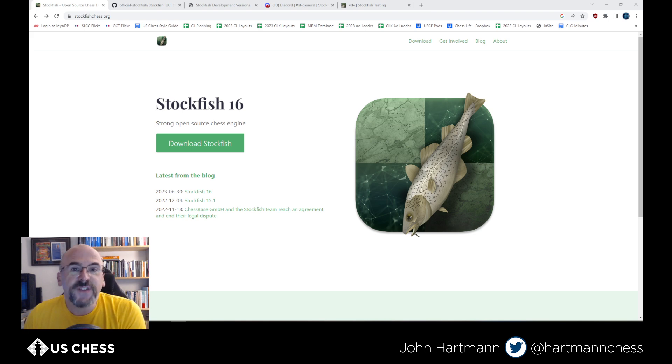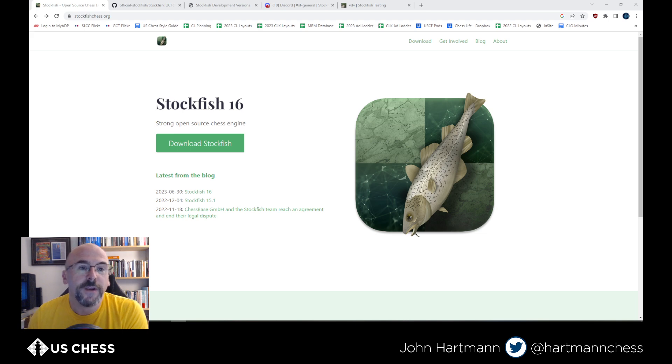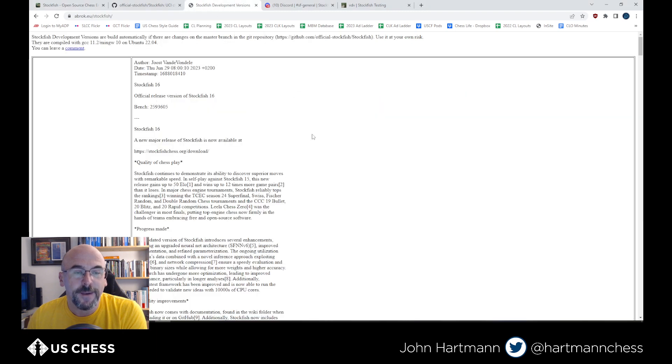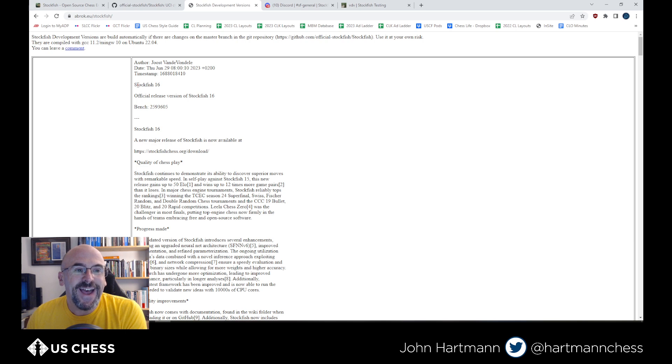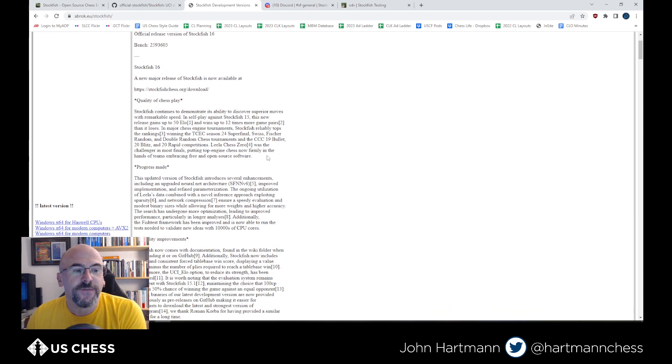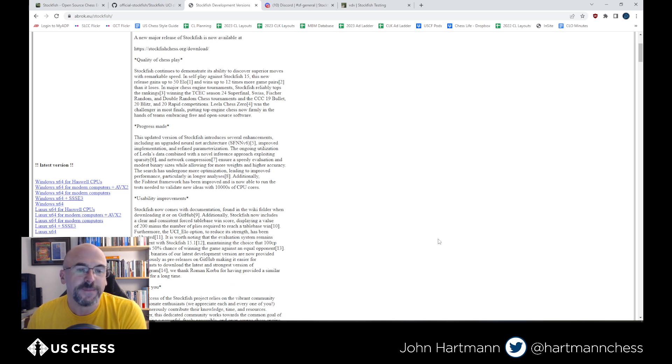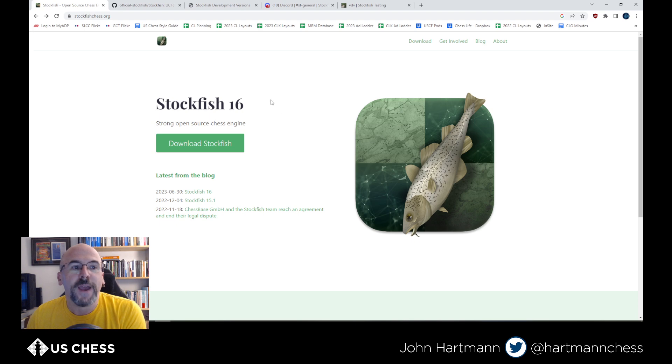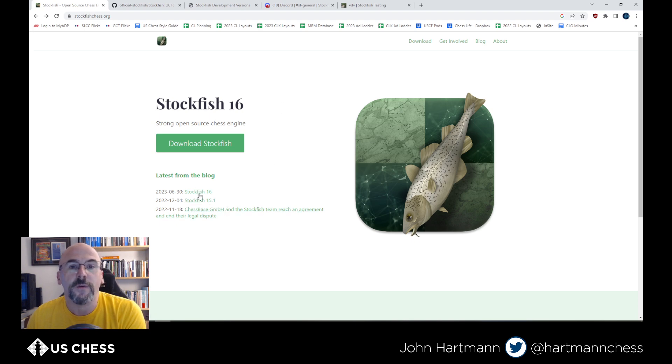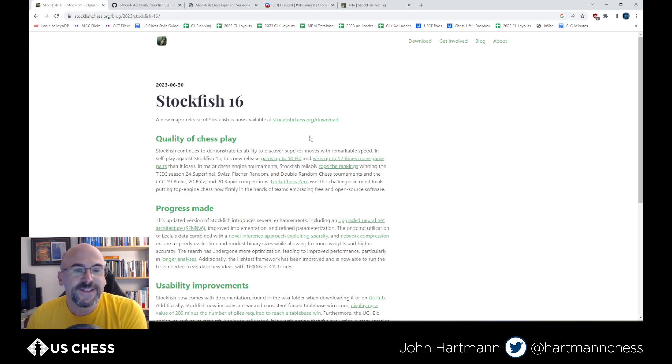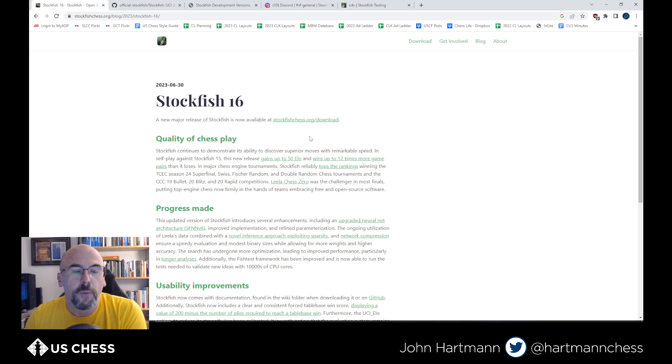So first thing you do, hop over to stockfishchess.org if you are more technologically inclined, and I'm going to try to put some links to this in the YouTube notes. You can also go to abroc.eu/stockfish if you want to get all these different flavors of Stockfish. I'll mention why this is important in a minute. But back to Stockfish 16, if you want to get the nitty-gritty on the differences here, click on the blog information here.